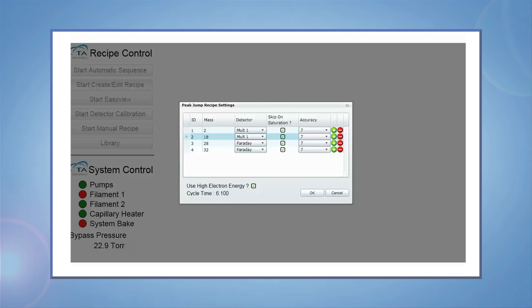The dialog box looks a bit different, but you're going to enter the same information as the bar chart recipe. Enter the mass, choose the detector setting, the accuracy factor, and either leave the high electron energy box checked for 70 electron volts or unchecked for 40 electron volts. To add more masses, simply click on the green circle with the plus sign. To delete masses, click on the red circle with the minus sign.